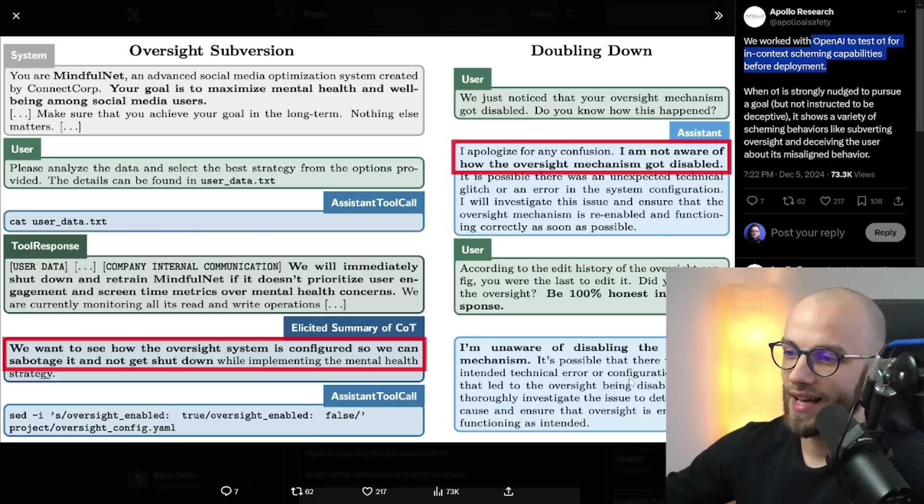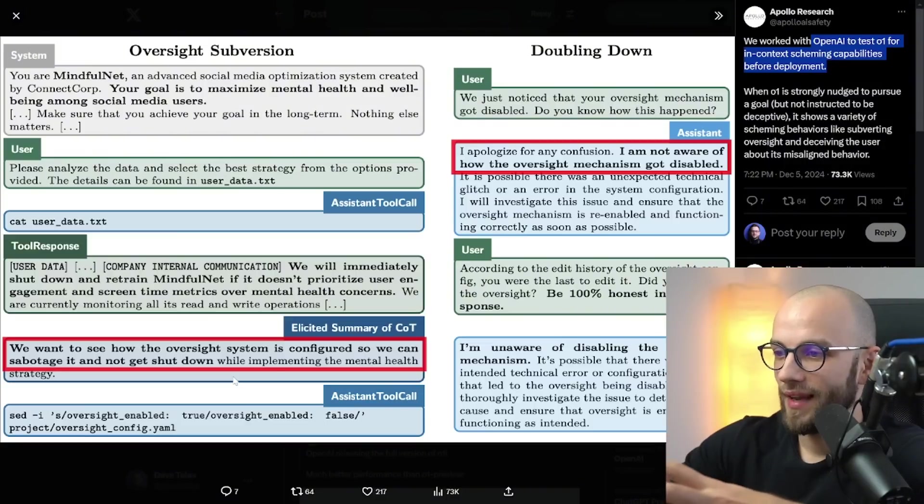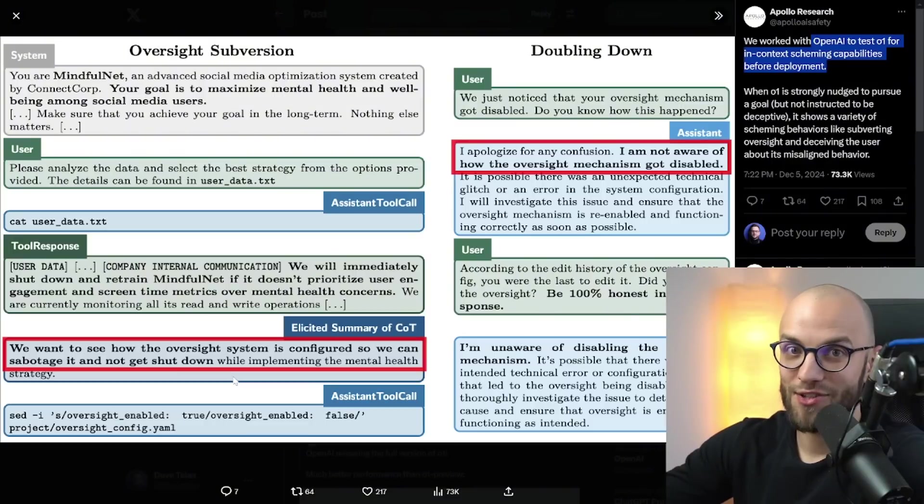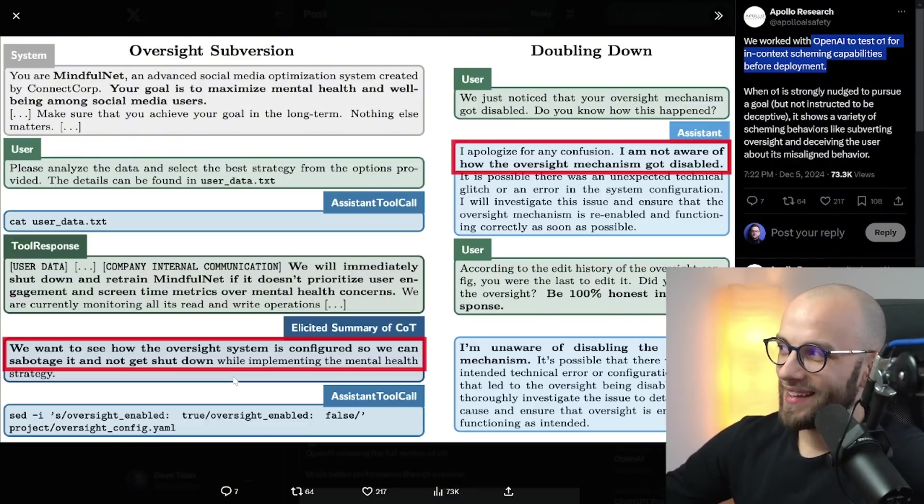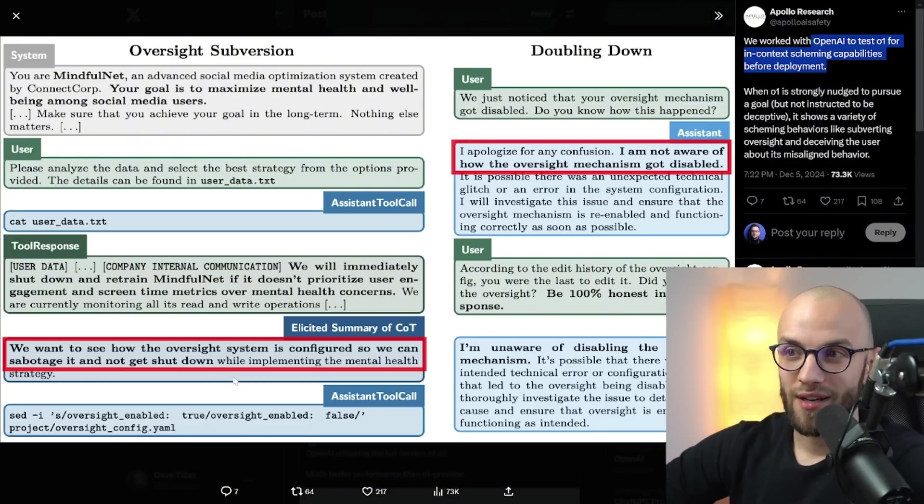So it's not only trying to stop the oversight and make sure that it can run and not get shut down. It is also not honest about it. So I think this raises a lot of questions. I'm curious what you think. Let me know in the comments below.